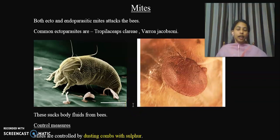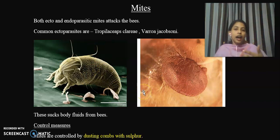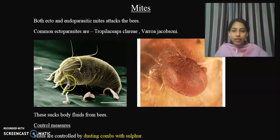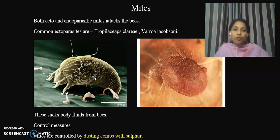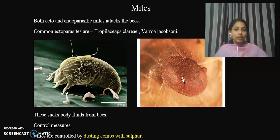Another pest is mites, which are endoparasites and ectoparasites that infect honeybees. There are two species of mites. One important species is Varroa jacobsoni, seen here in an electron microscopic view. This mite is an ectoparasite that feeds on the body fluids of honeybees.